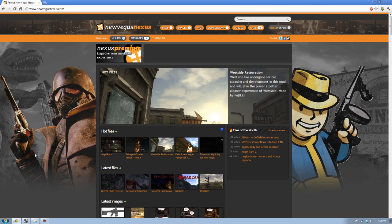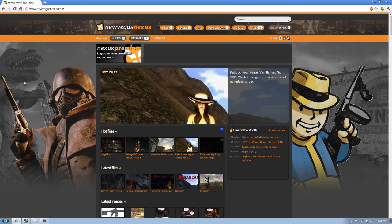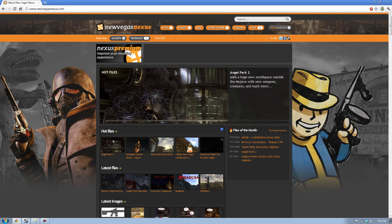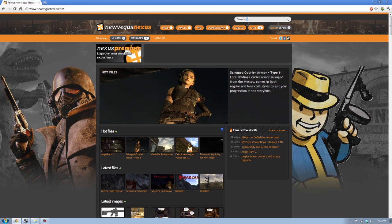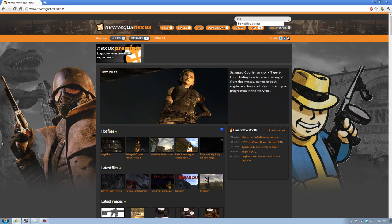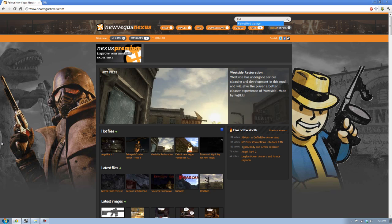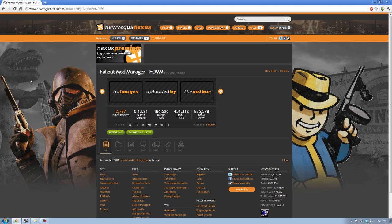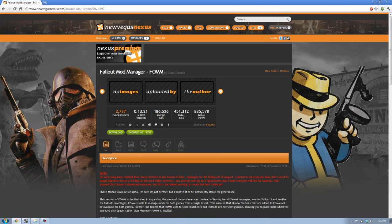There are a couple of essential tools that you must have if you're planning on putting more than basically one mod into the game. You should download these if you plan on modding. The first one is Fallout Mod Manager.